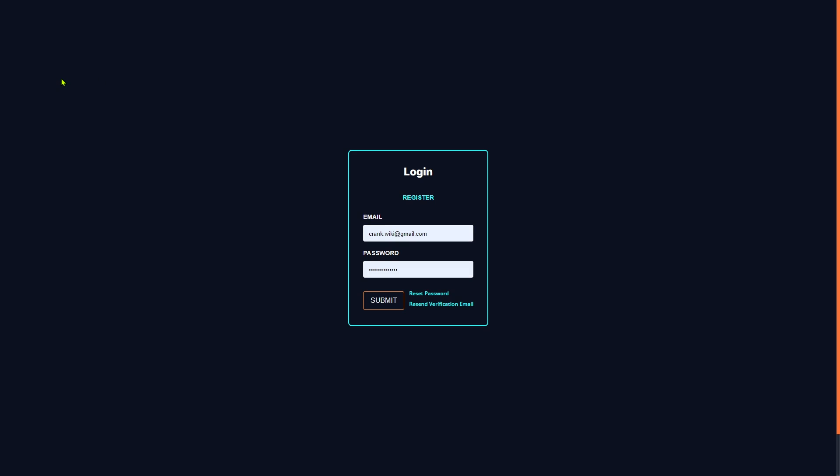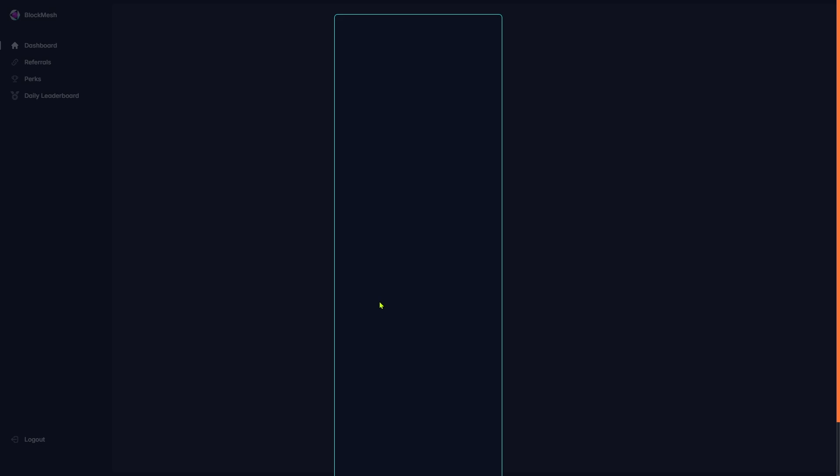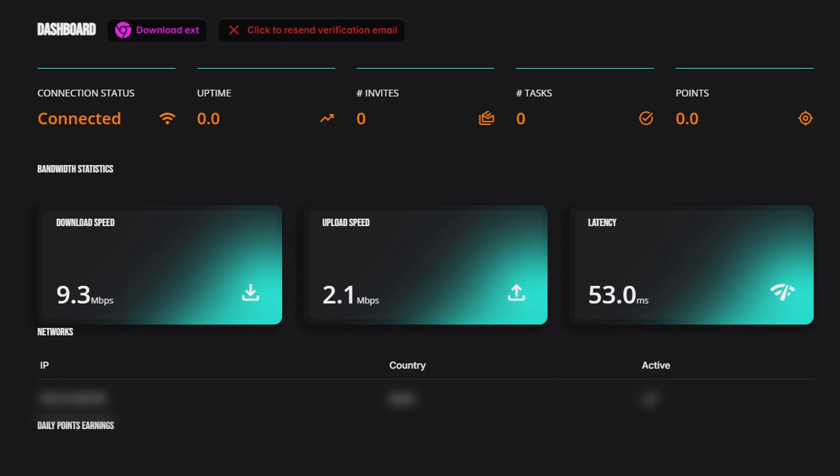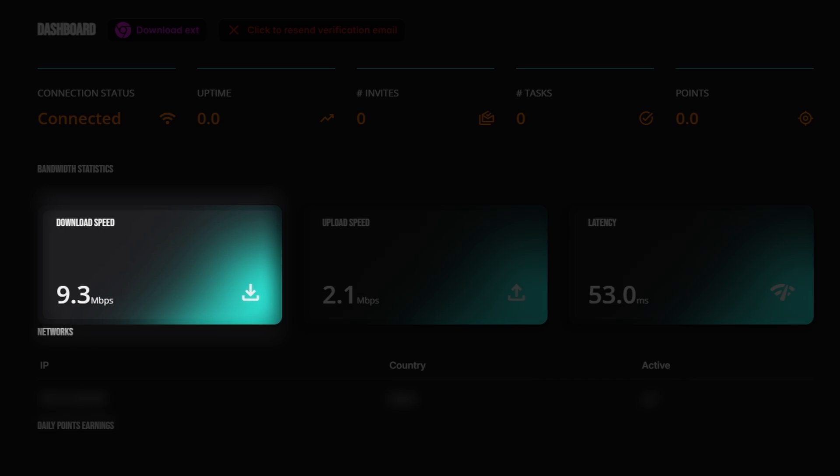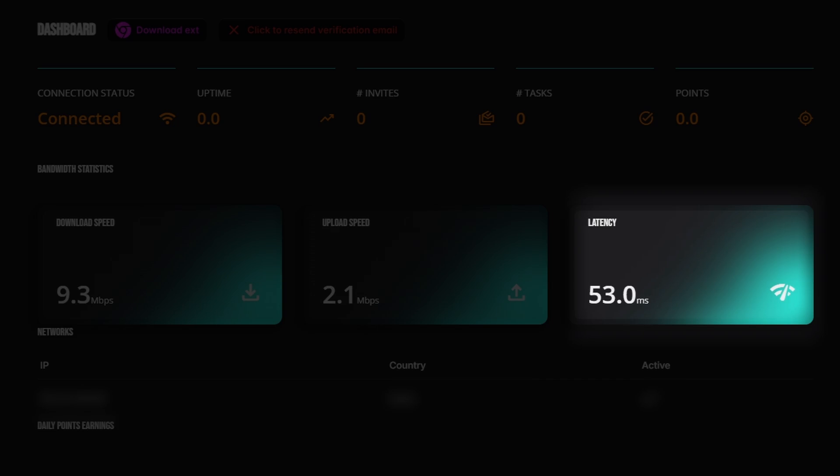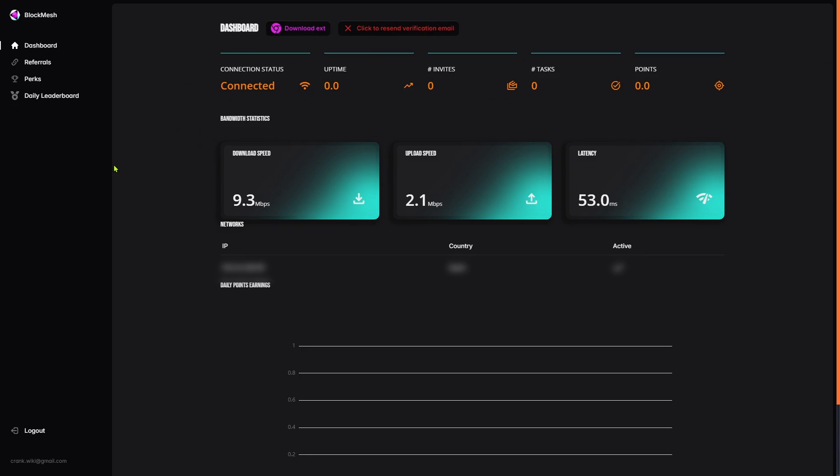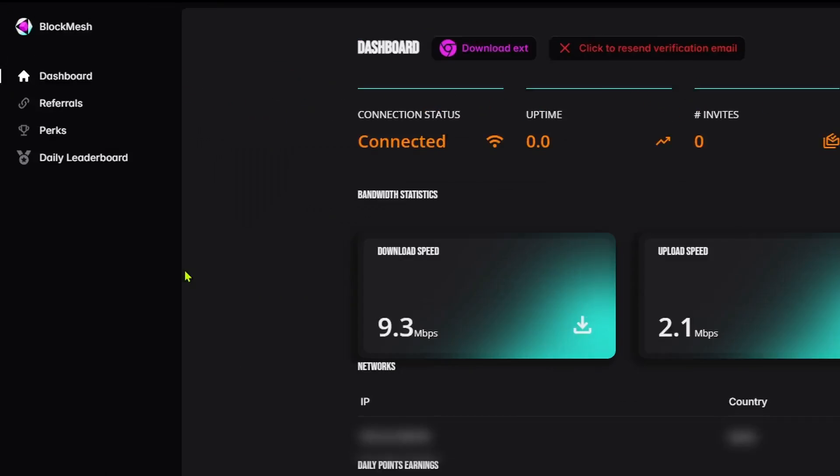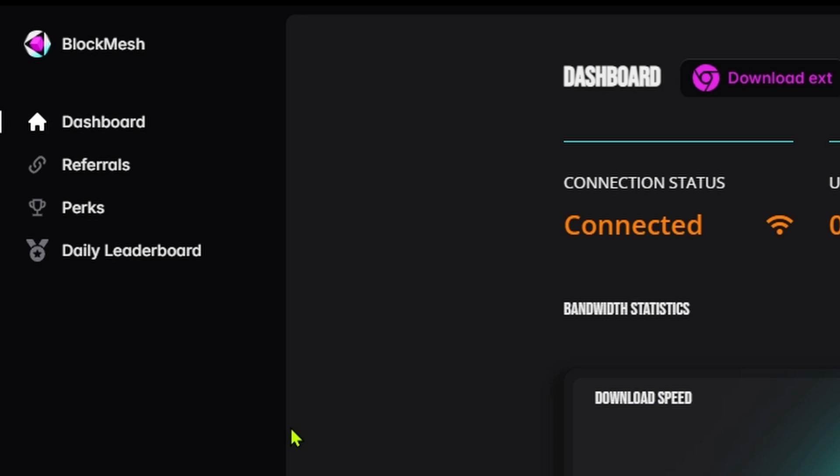Sign in and you can see the BlockMesh connection status, the download speed, the upload speed, and the latency. You can also explore various options in your dashboard, including referrals, perks, and the daily leaderboard.